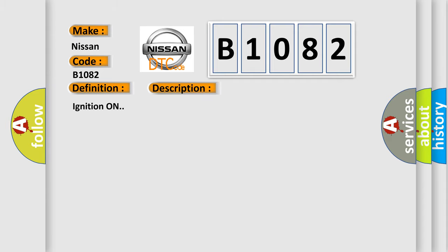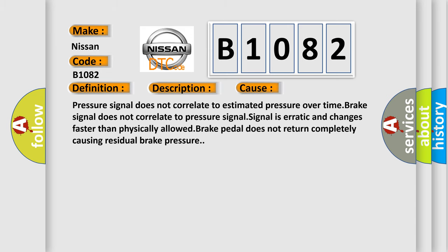Ignition on. This diagnostic error occurs most often in these cases: Pressure signal does not correlate to estimated pressure over time. Brake signal does not correlate to pressure signal. Signal is erratic and changes faster than physically allowed. Brake pedal does not return completely causing residual brake pressure.